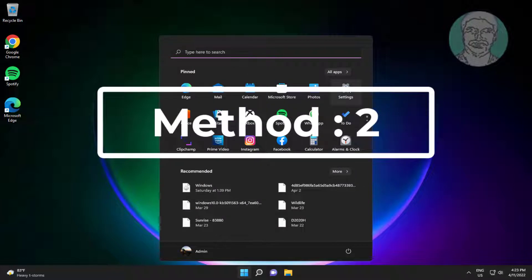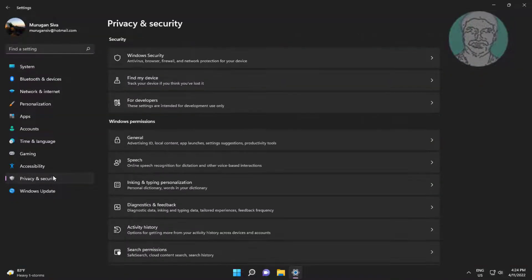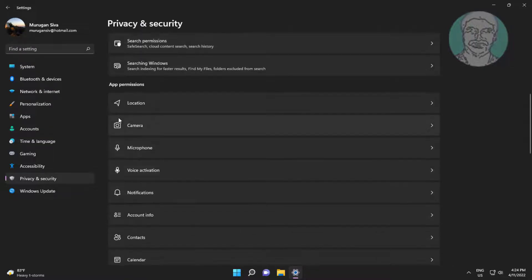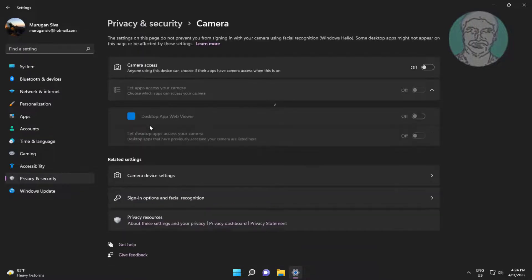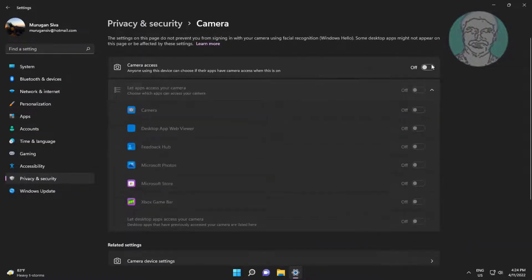Second method is click start, settings, click privacy and security, click camera. Turn on camera access and also turn on let apps access your camera.